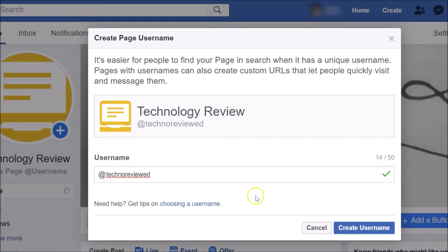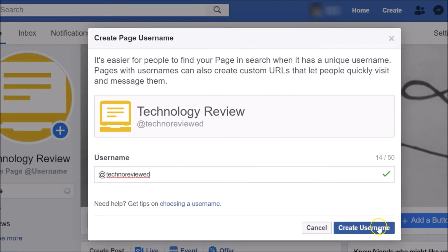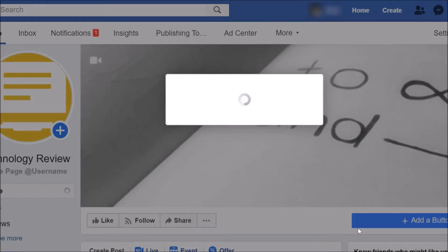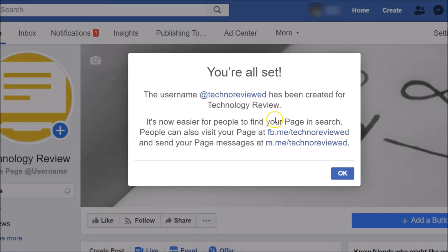This username is available for my Facebook page. There's also a 'need help' link with tips on choosing a username if you want assistance from Facebook. So just click on 'Create Username' after you've typed your username. It's creating the username — and you can see 'You are all set! The username techno reviewed has been created for Technology Review.'